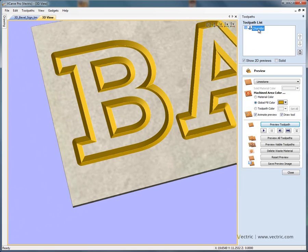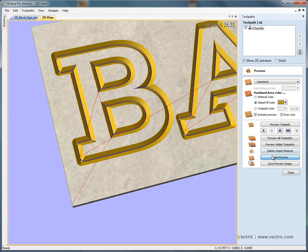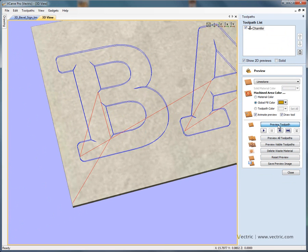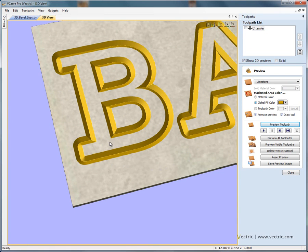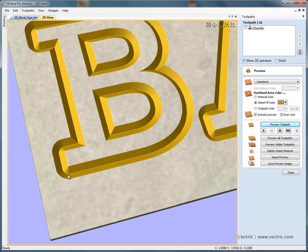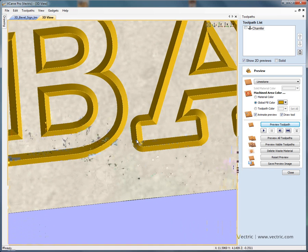If we edit this toolpath and go back to corners, if we switch off the sharp external corners and recalculate, then reset and preview the toolpath again — you'll see we now get a radius edge around the chamfer on each of the letters. On the letter A, for example, we've got a radius corner instead of it coming to a sharp 90 degree corner.